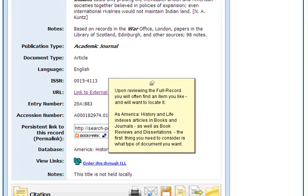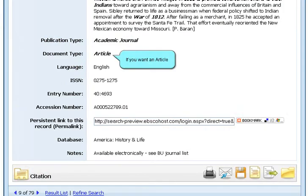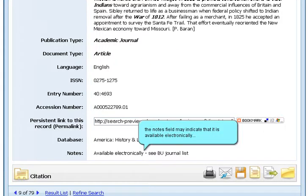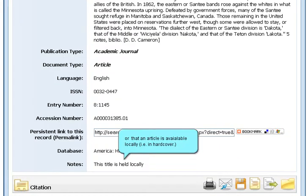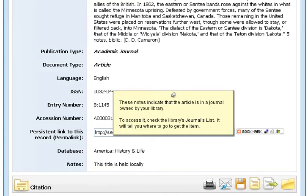Upon reviewing the full record, you will often find an item you like and want to locate it. As America History and Life indexes articles, books, journals, book reviews, and dissertations, the first thing you will need to consider is what type of document you want. If you want an article, the notes field may indicate that it is available electronically or that it is available locally in hardcover. These notes indicate that the article is in a journal owned by your library. To access it, check the library's journal list — it will tell you where to go to get them.